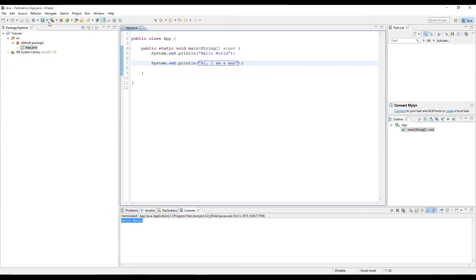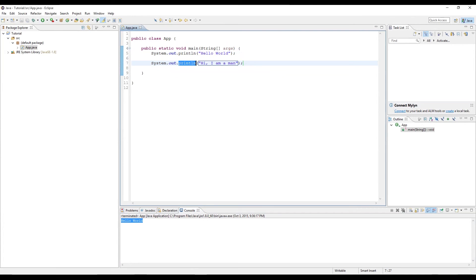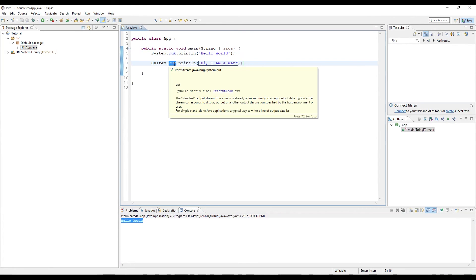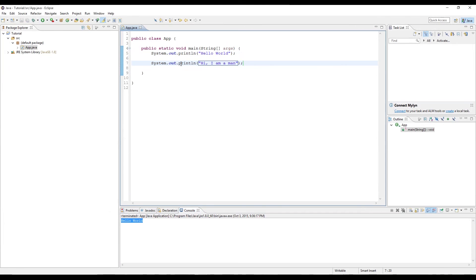What we're saying here is now the same thing. We're going to access the system class, and inside the system class, we want to access the out variable. And inside that out variable, we're going to access the print line. The out variable in itself is actually a special type of variable that is public, and what that means is everybody can access it.